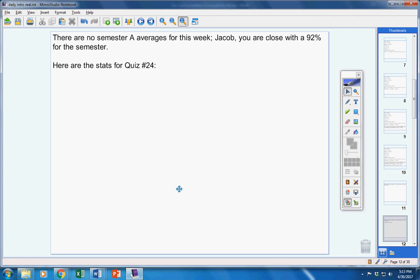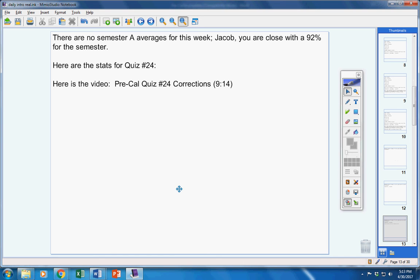If you'll notice in the folder, quizzes 24 and 25 have been passed back to you. Five points off for each mistake. Highest grade in the class was Jacob with a 90. You guys do not have to watch this video, but if you want to, there's the quiz 24 correction video.